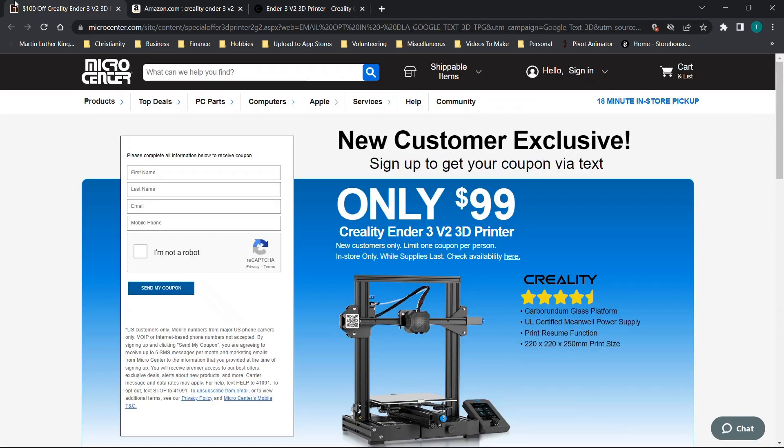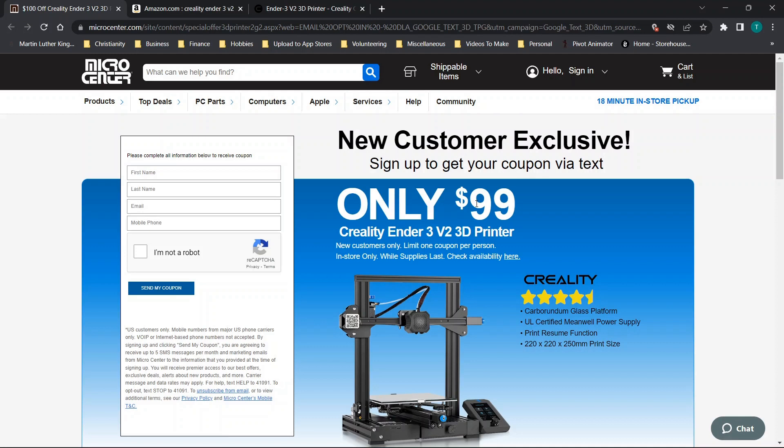However, one option is to find this at Micro Center using this new customer exclusive. Now I did find out about this through another YouTube video as I've been thinking about getting a 3D printer. And someone mentioned that they got theirs for $99, which seemed a little bit odd since almost everywhere, you're not going to find them any lower than 180. So I want to walk through how to get access to this coupon.